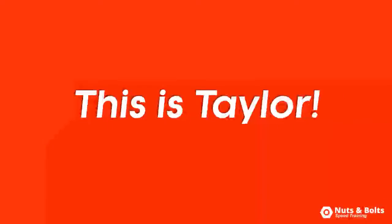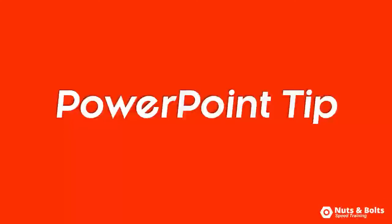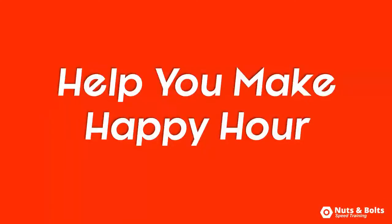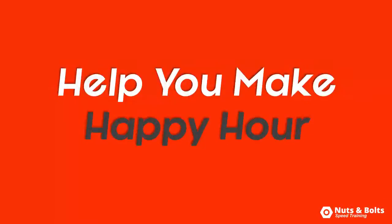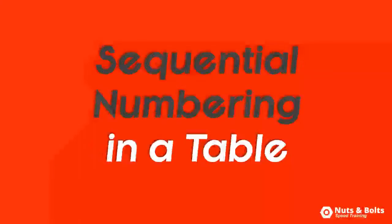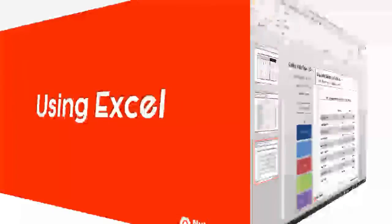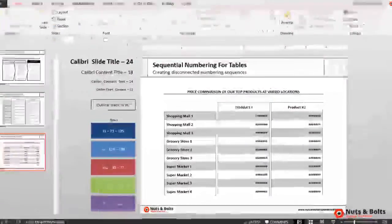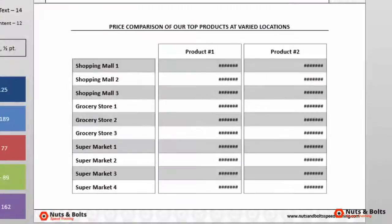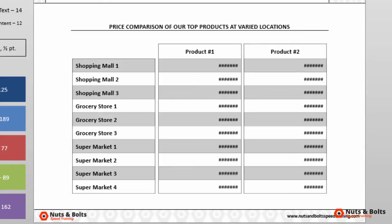This is Taylor from Nuts and Bolts Speed Training with another PowerPoint tip to help you make happy hour. How to create sequential numbering sequences in your PowerPoint tables using Excel. Here in PowerPoint I have a table mocked up with some price comparisons of our company's products at different locations, and what I want to do is create